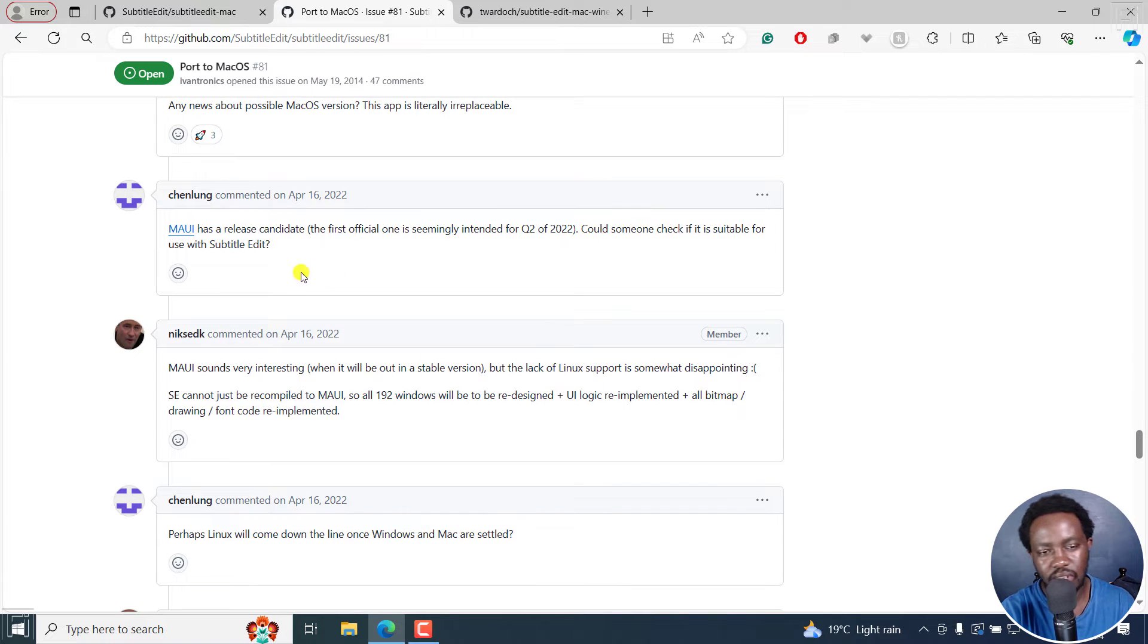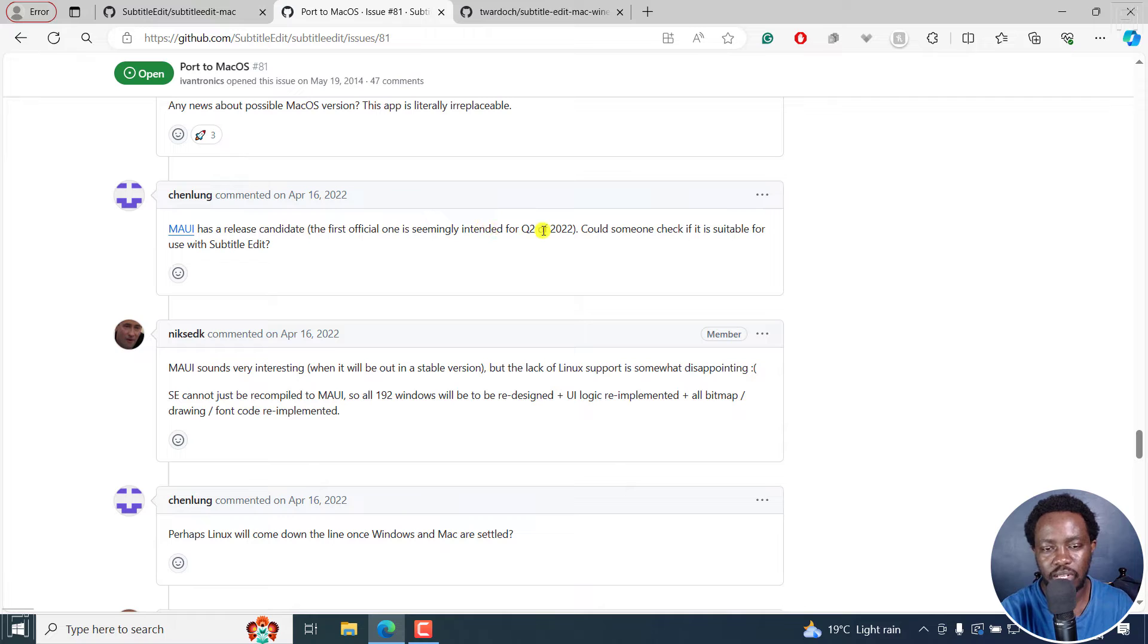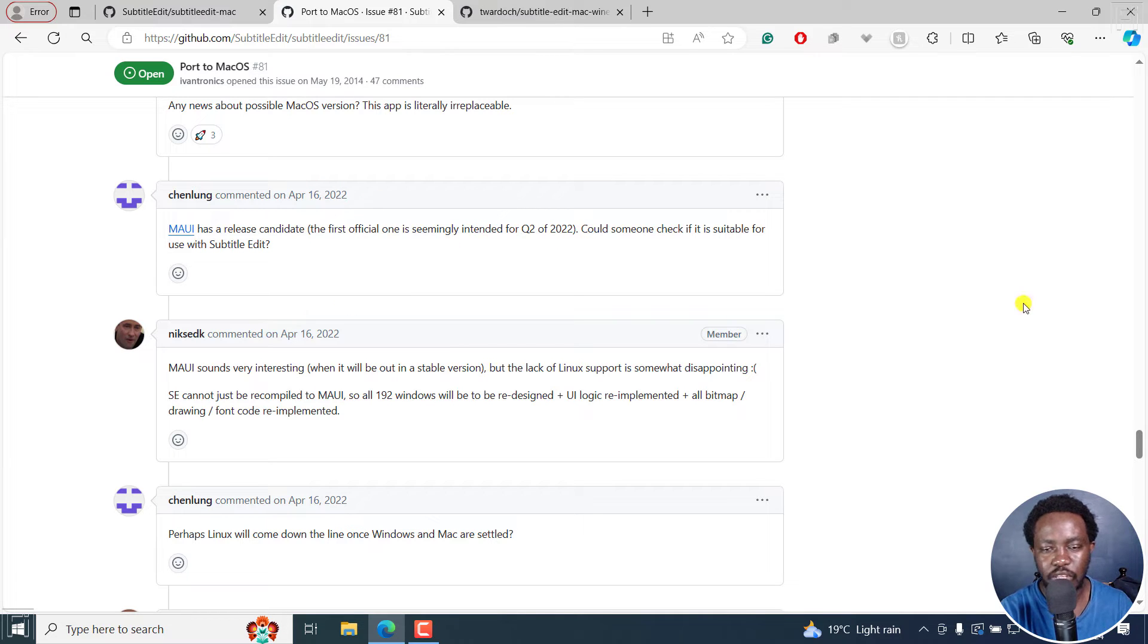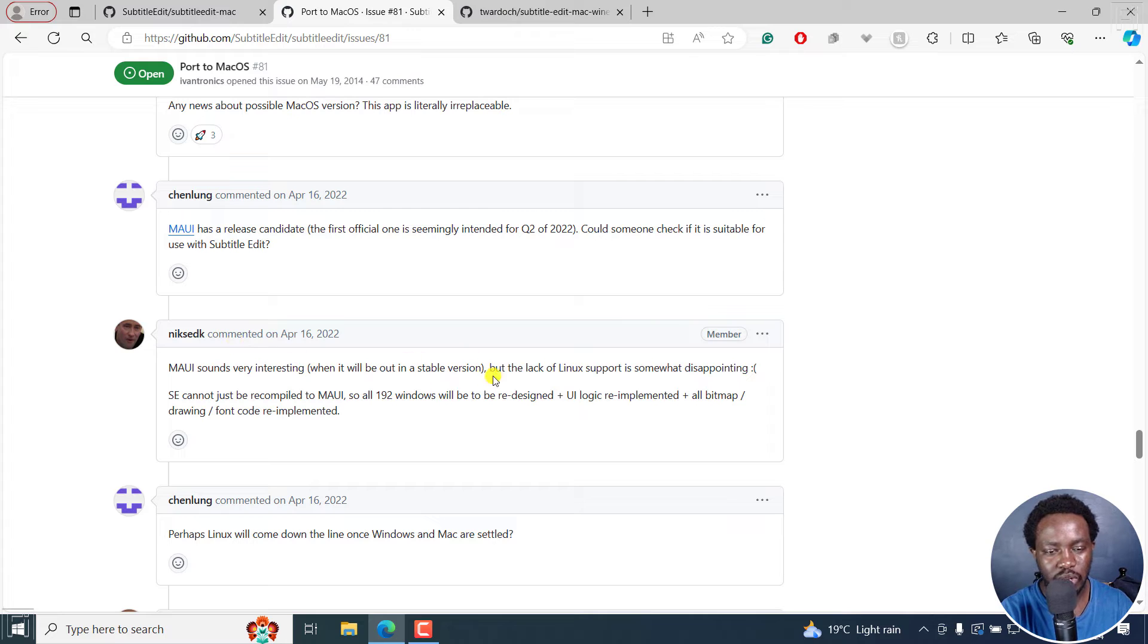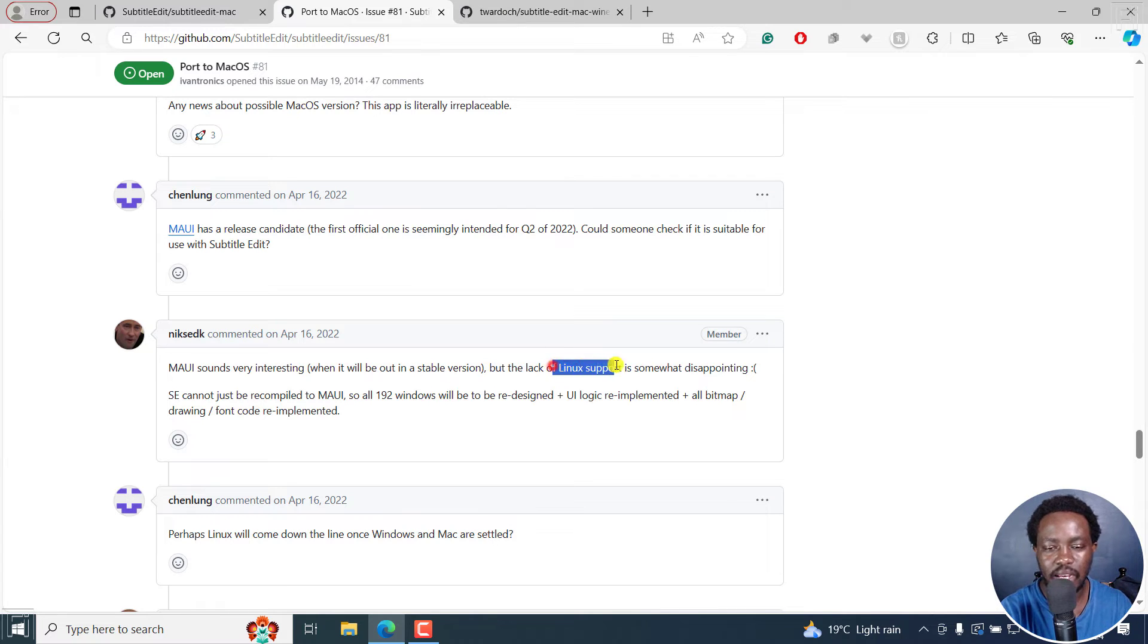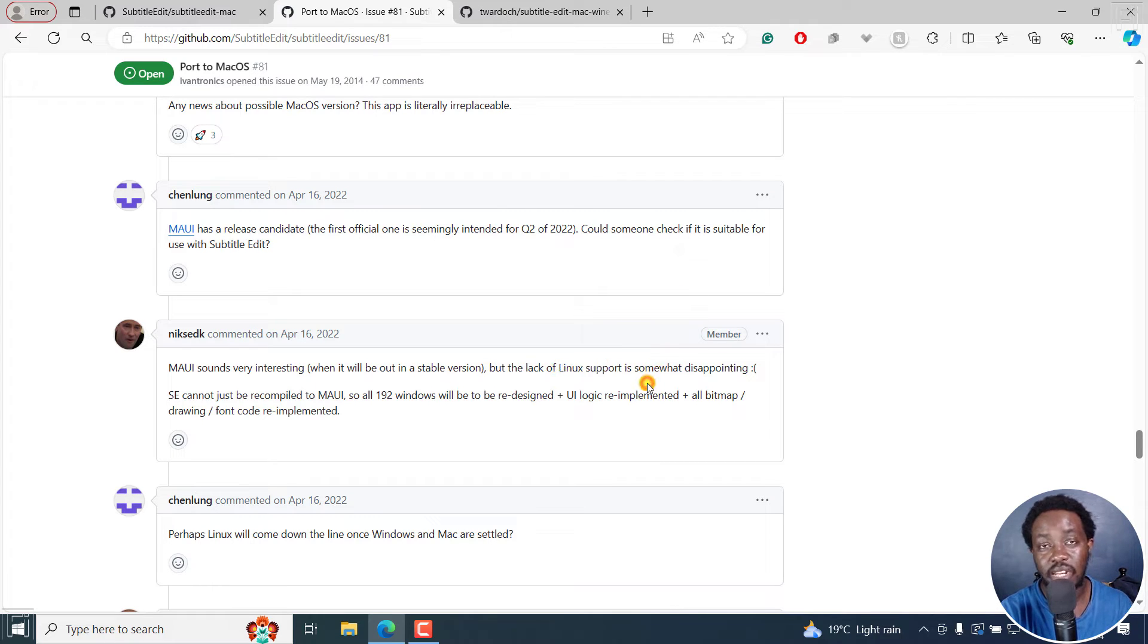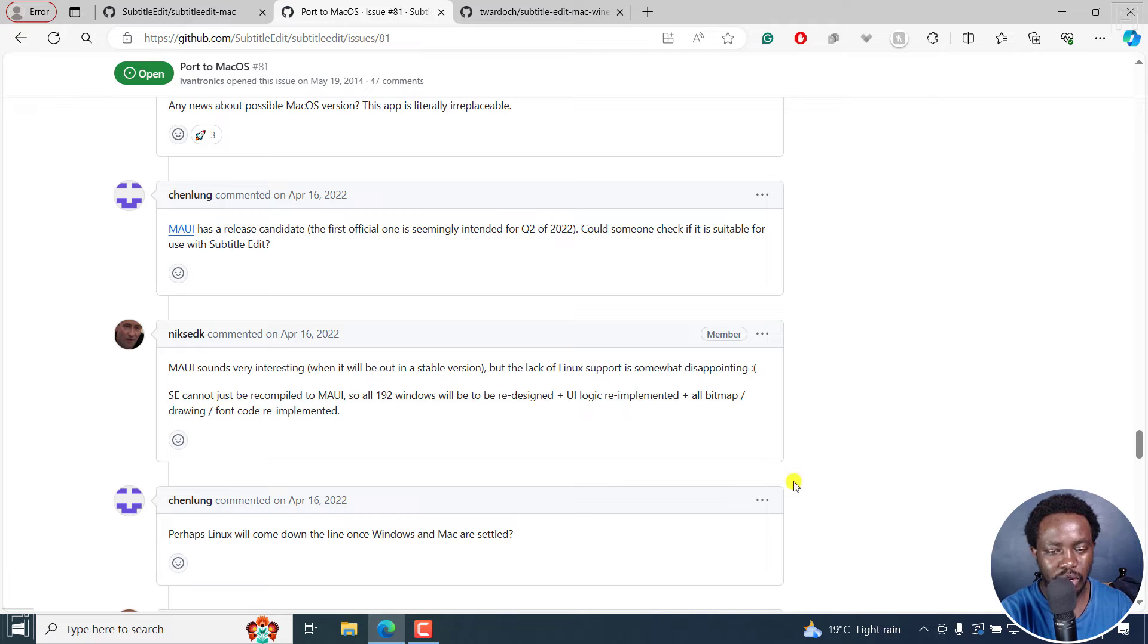There is this Maui has a release candidate, the first official one intended for Q1 of 2022, and so on and so forth. But what was noted is that they lack Linux support. And it's kind of disappointing, and more or less a ton of things.